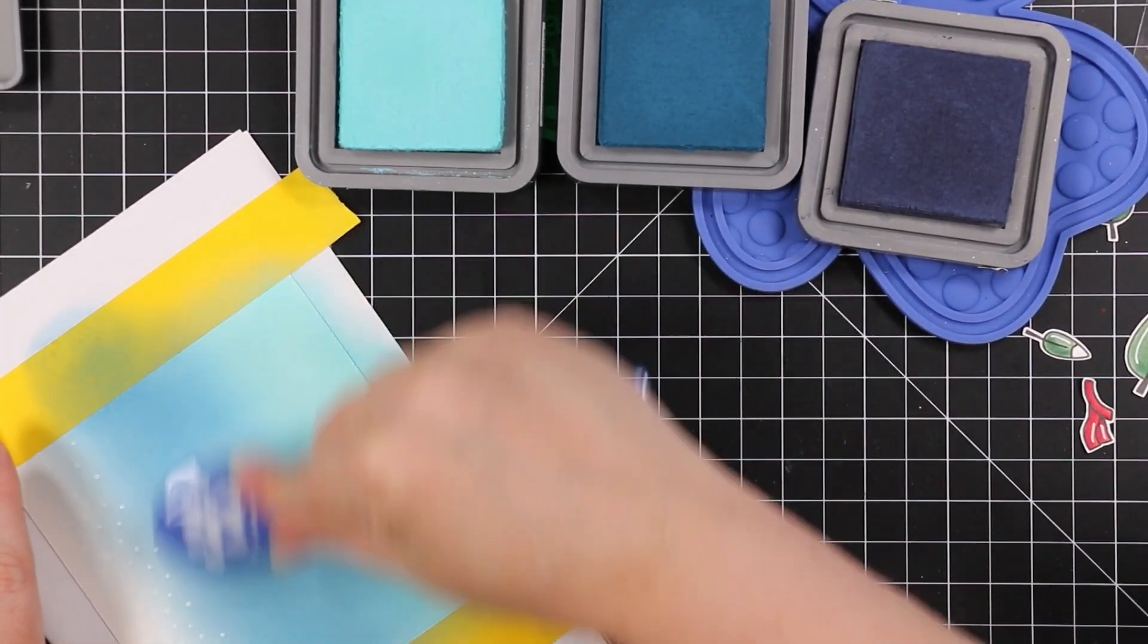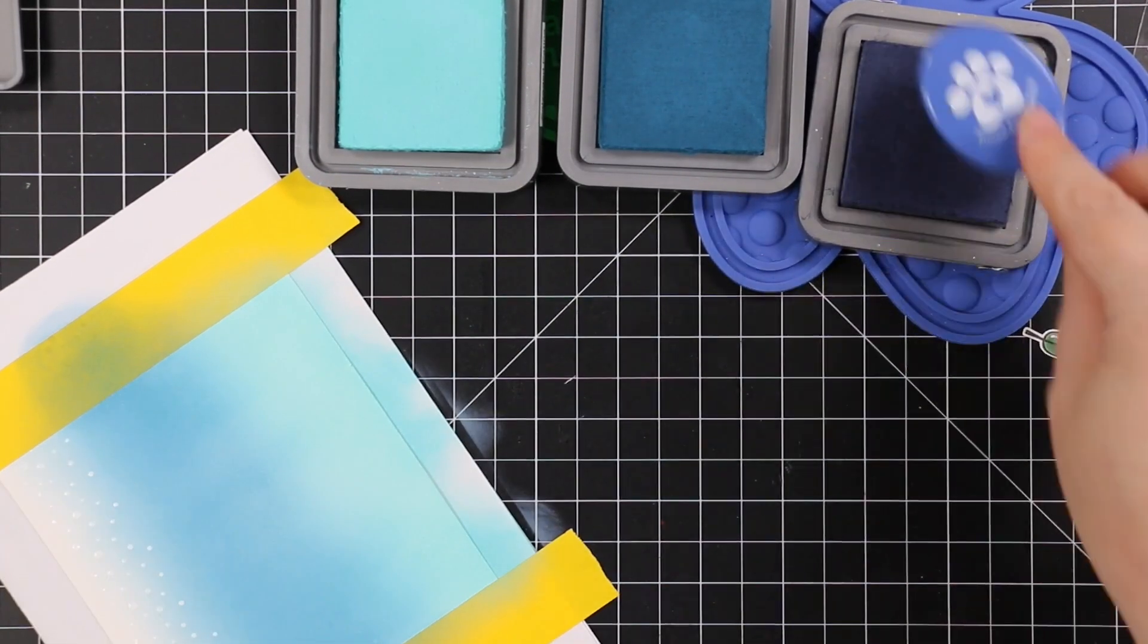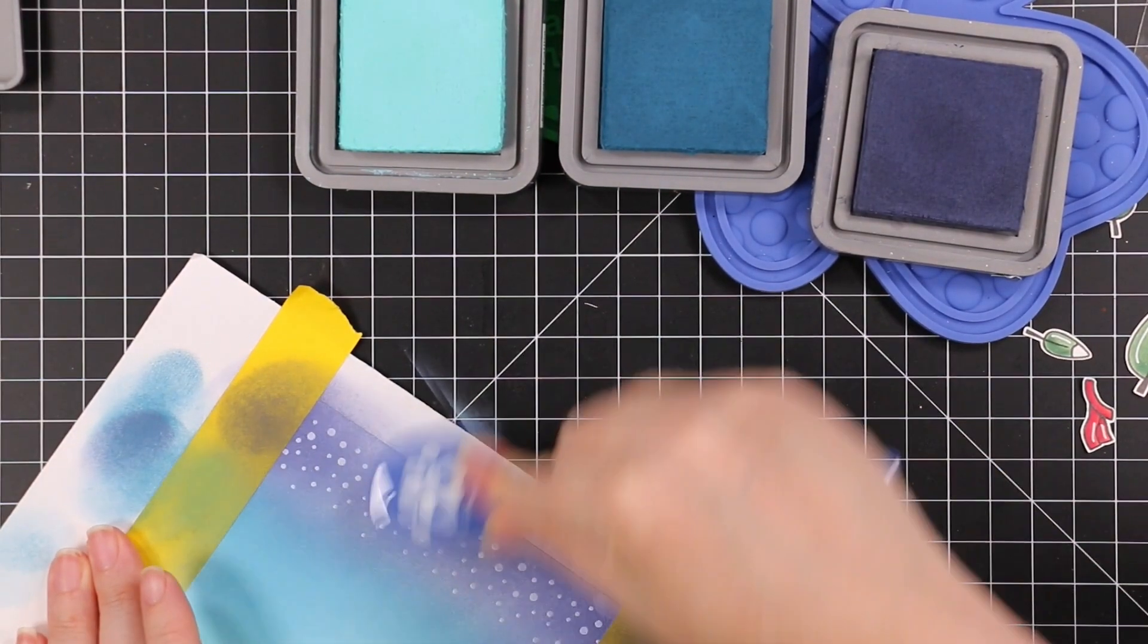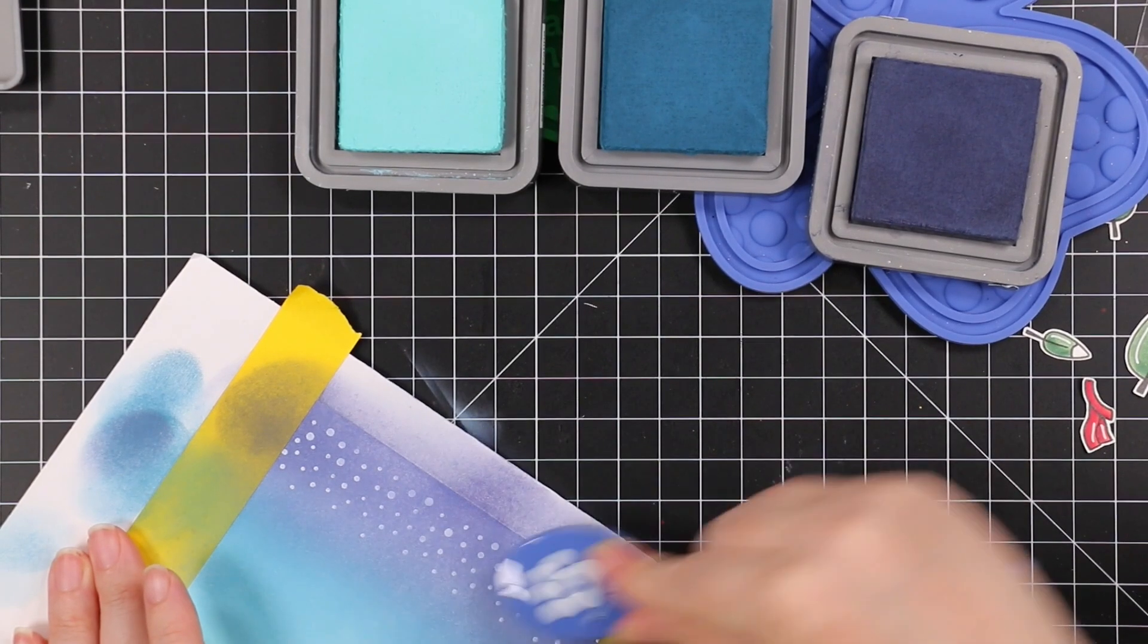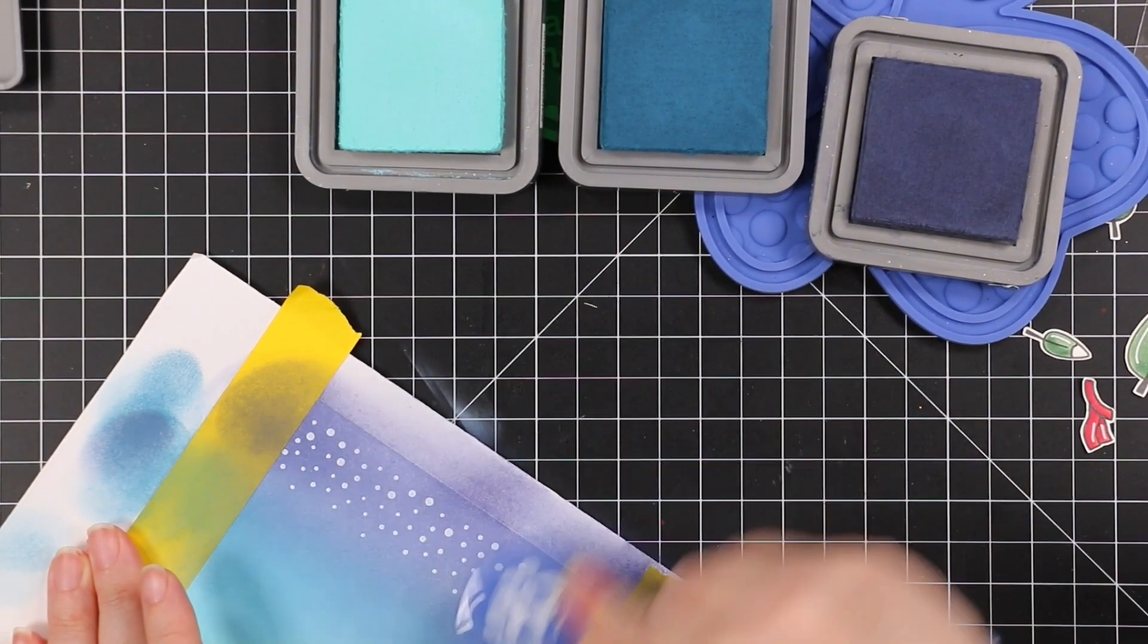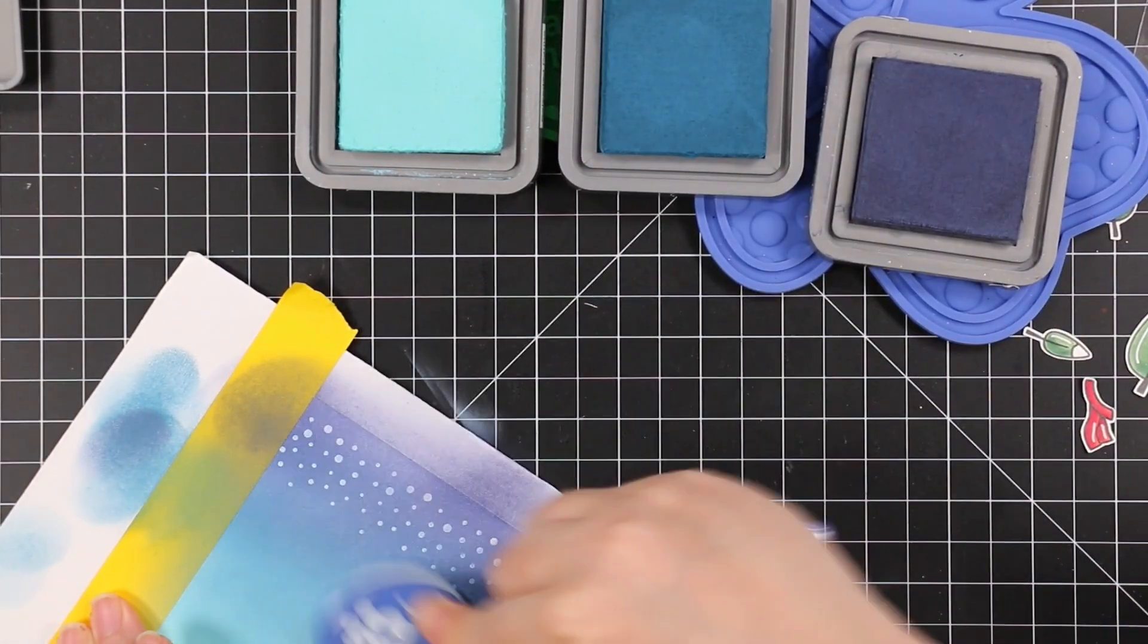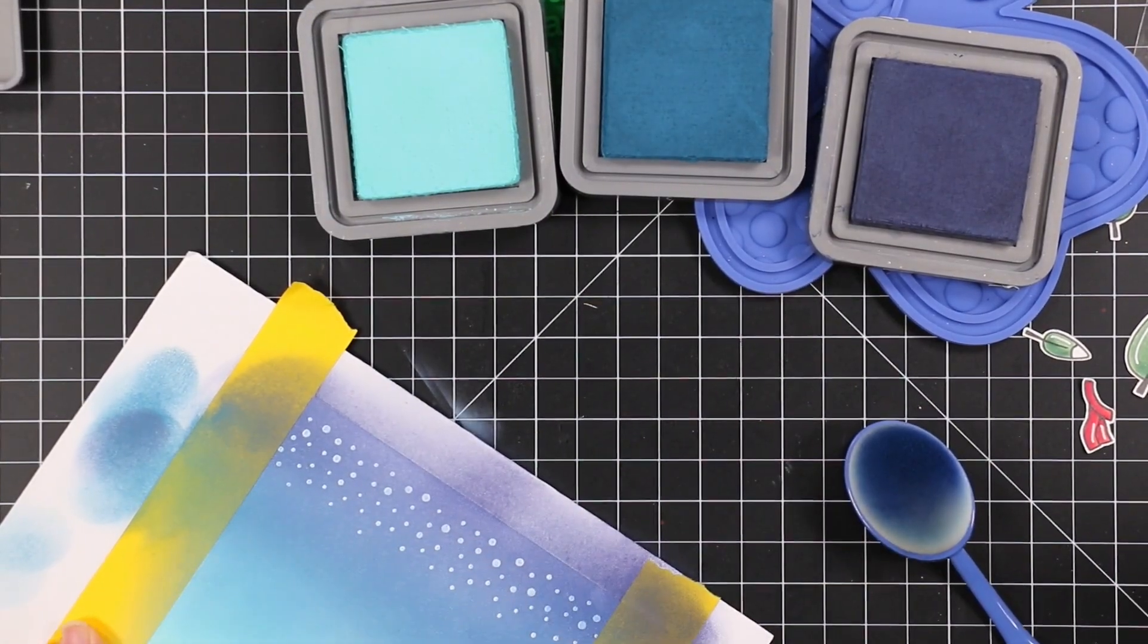Then I'm going in with the Uncharted Mariner oxide ink and blending that into it. Then I'll go in with the Chipped Sapphire and bring that in from the top. Because I heat embossed that little snowfall image, that's going to resist this ink. I'm going to go back and forth a little bit. I've sped this up in editing, but go back and forth between the colors until I'm happy with the blend.